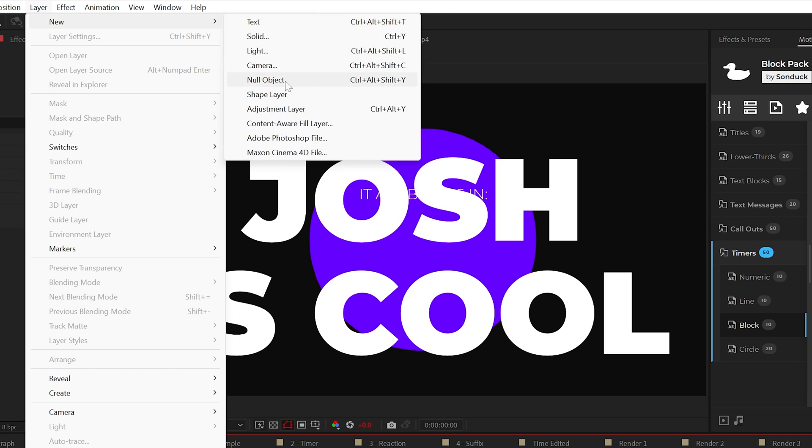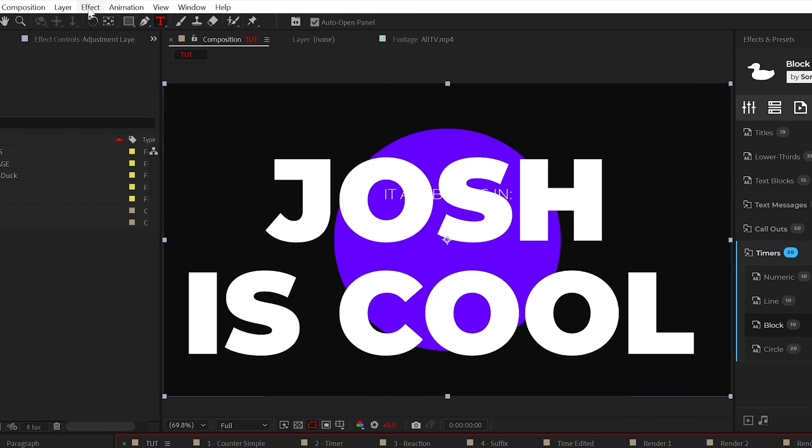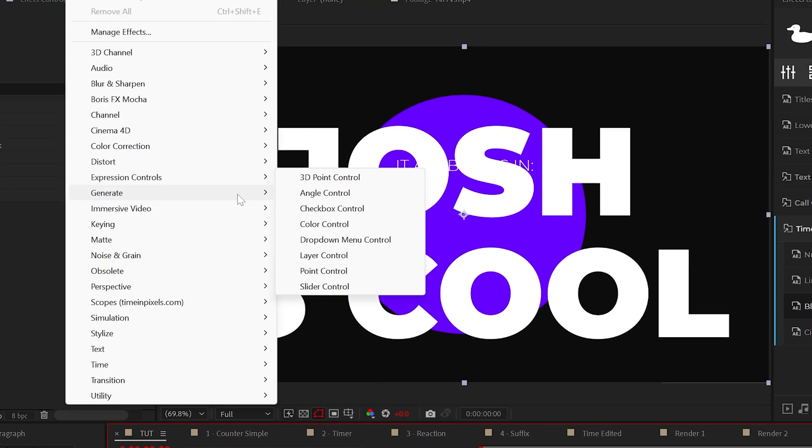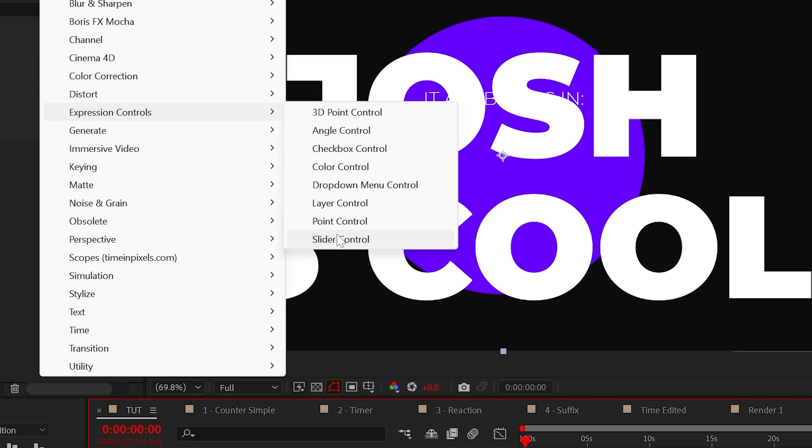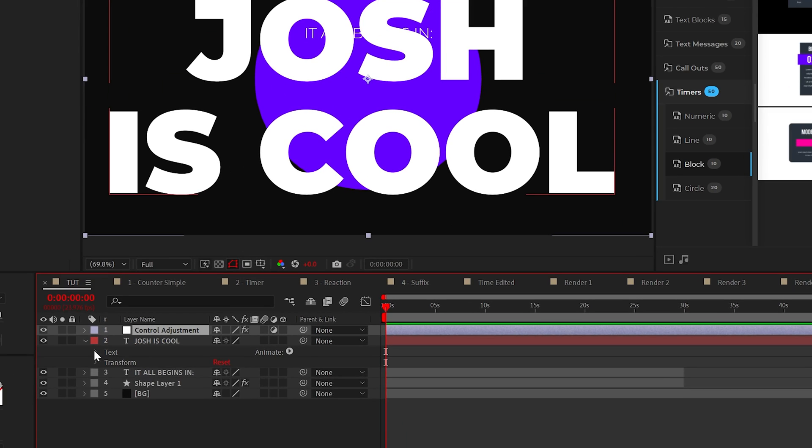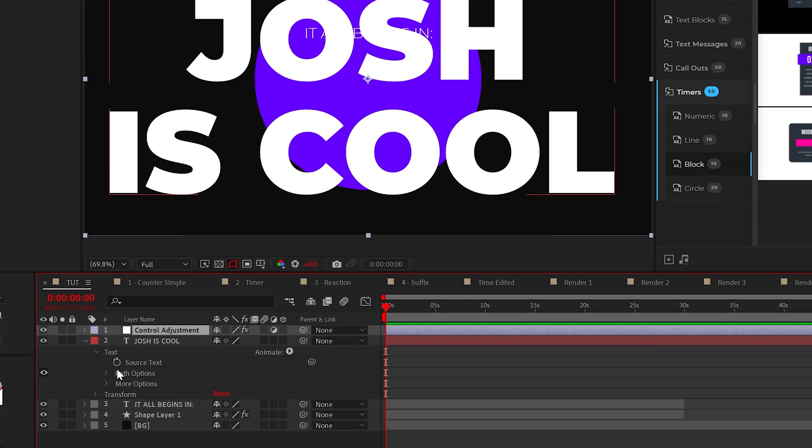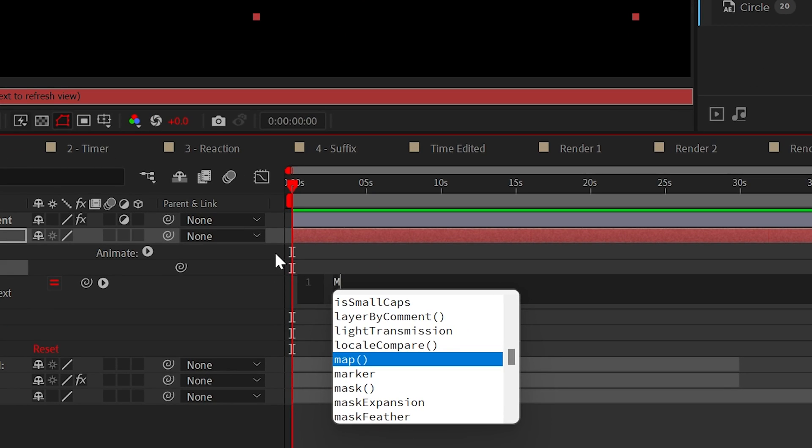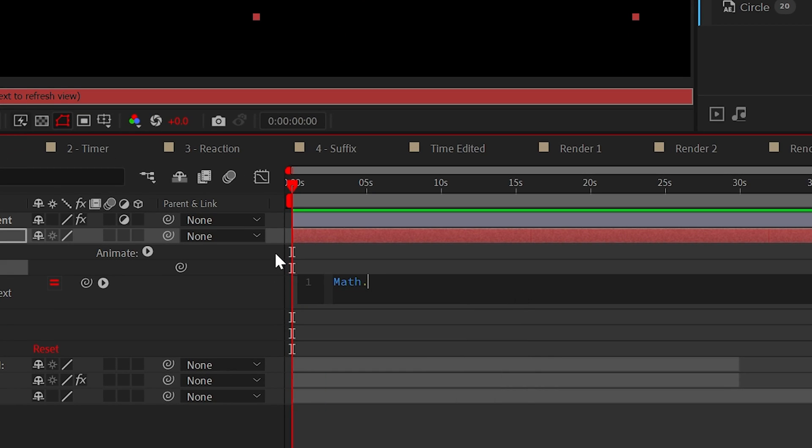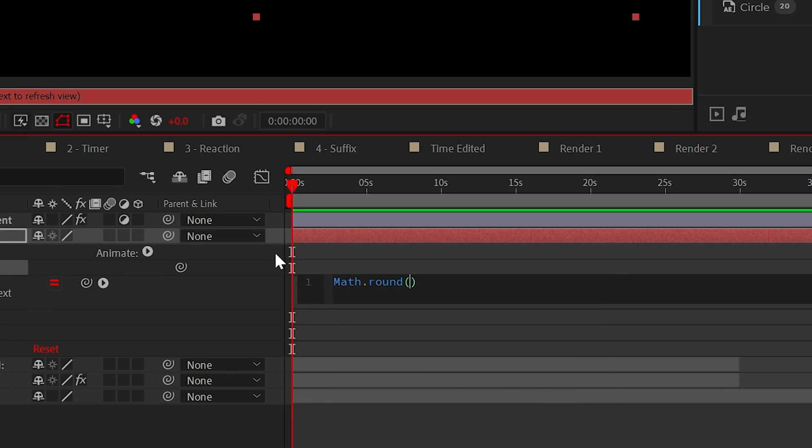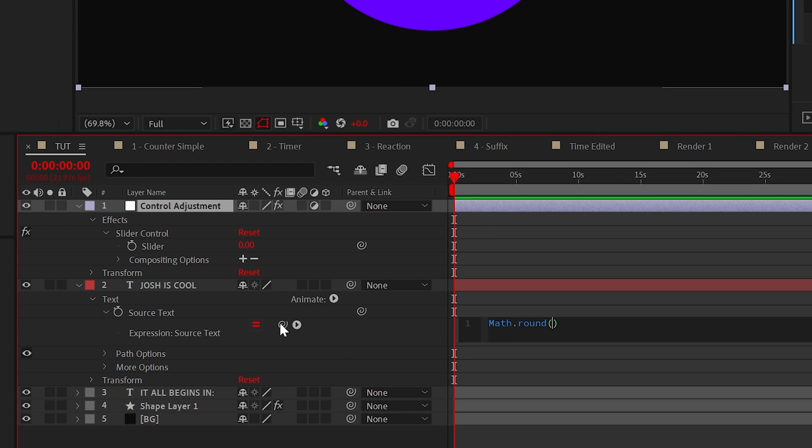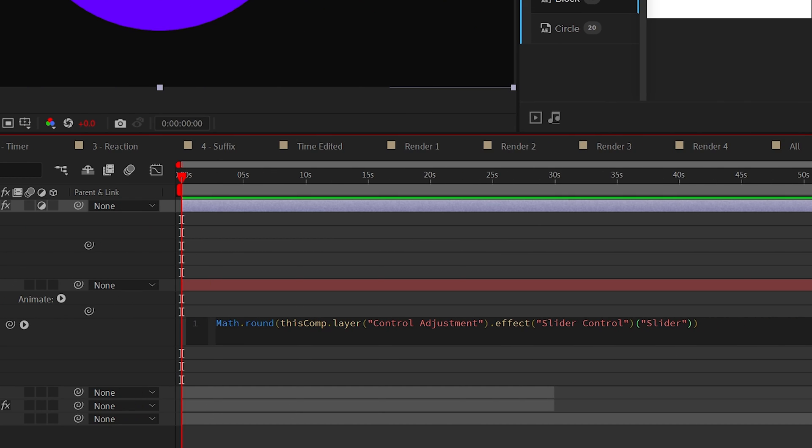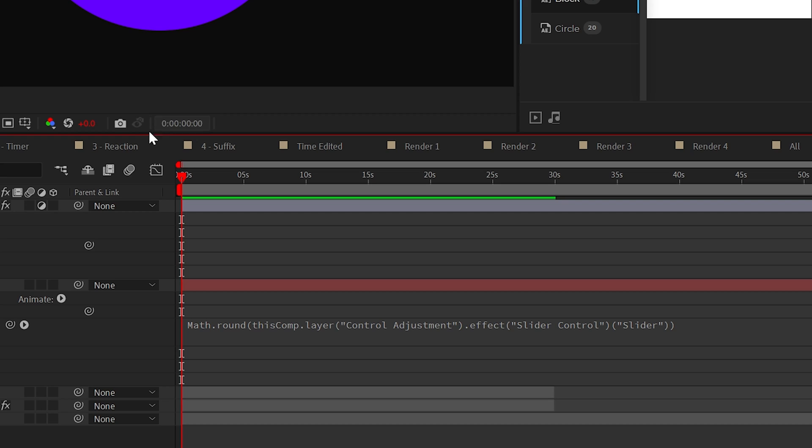Then what I'd like to do is create an adjustment layer and go to Effect, Expression Controls and Add Slider Control. Now we'll go to our text layer and navigate to Source Text. We will Alt-click the stopwatch to type an expression and straight away type Math.round, only the M is capitalized. Then type Open Parenthesis. You will see this will add parentheses here in green. Then select the pick whip and drag it to the slider control effect that we just added.